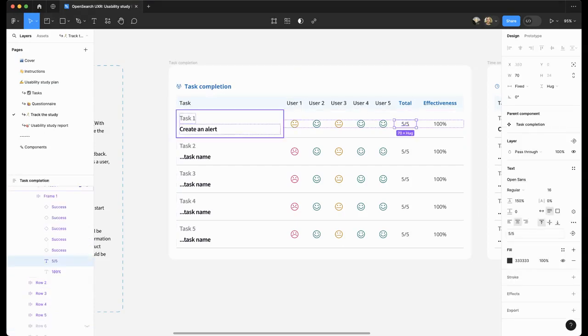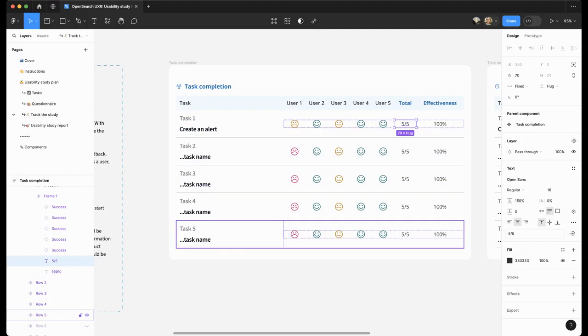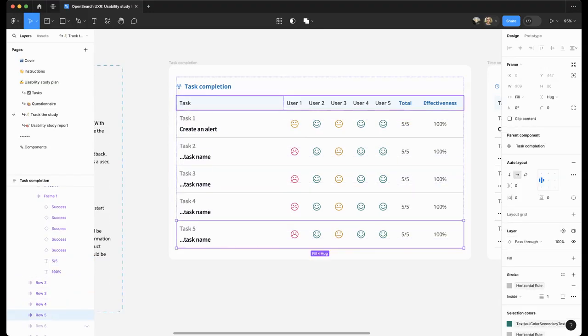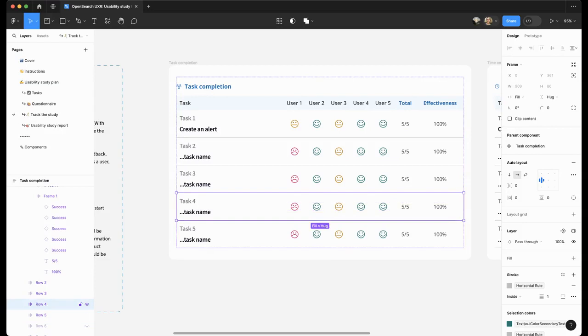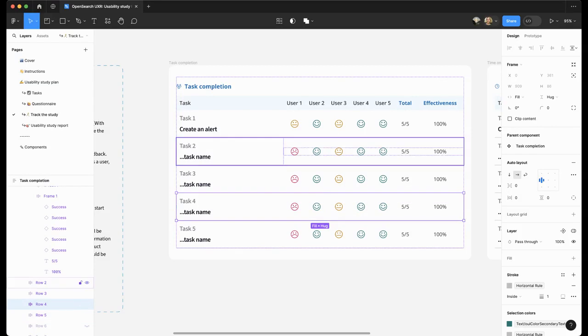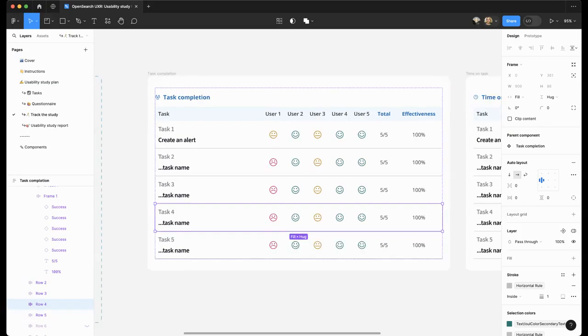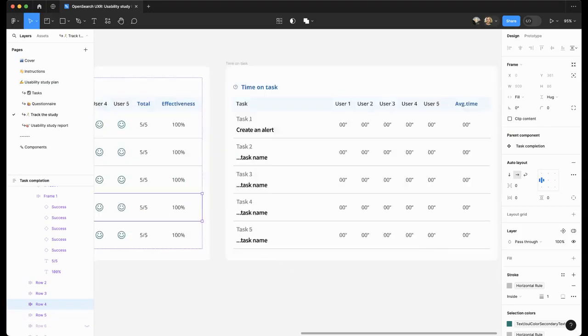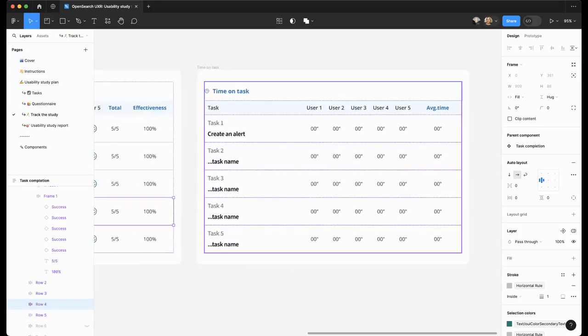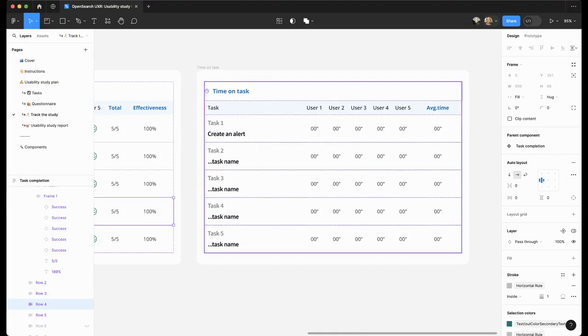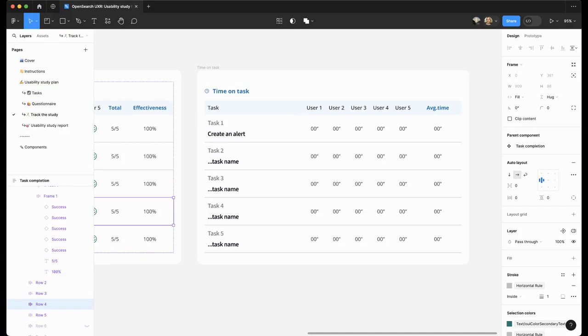After each task is completed and the whole study is completed, you can calculate the total of success outcomes of the tasks and figure out the effectiveness of those tasks. In this board, you can track the time of tasks either in an automated manner or just by timing your users. Then calculate the average time. That would be helpful for your report.